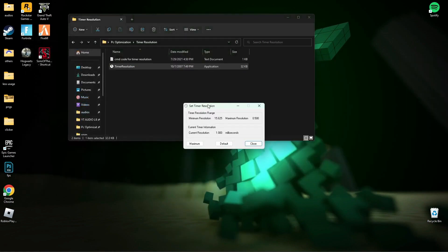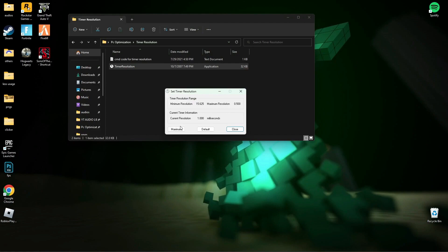Now open Timer Resolution, then press Maximum, and minimize it while you play the game.